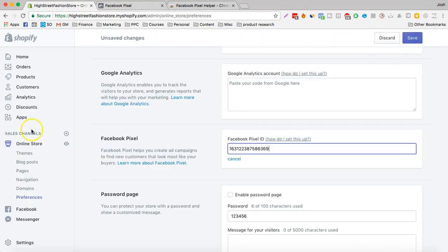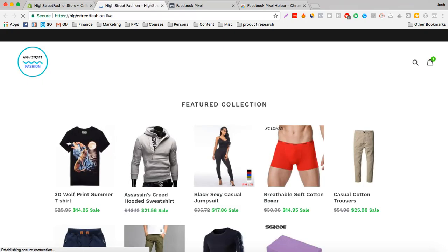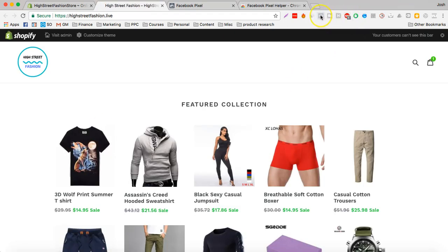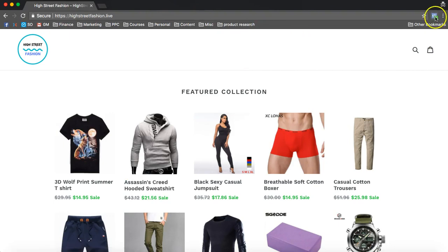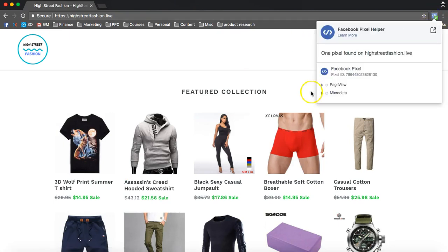We go to a store, and this is the Facebook Pixel Helper. Just click Refresh, and boom — it's working. So this is a Facebook ID that's working, and then it should load based on where it is, the Facebook Pixel.